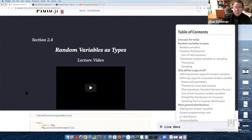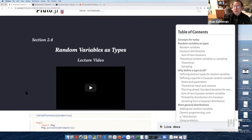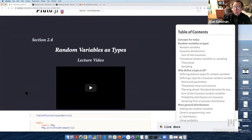This lecture is continuing our module on data science and statistics — the probability and random variable sort of stuff that you might find in any statistics or probability class. But what this is really going to be about is a computer science lecture. We're going to talk about how to use types and the real power of using them.